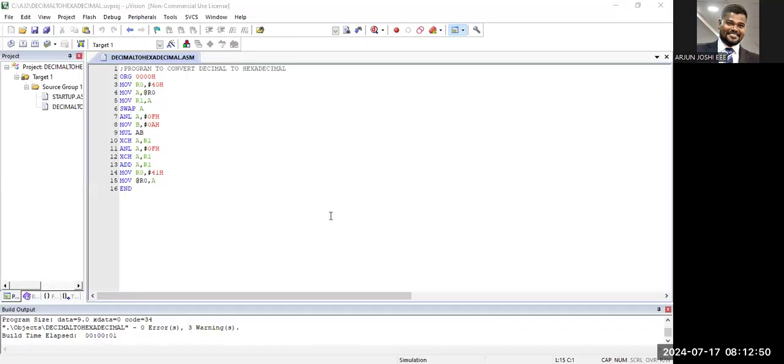Welcome to the playlist of Microcontroller. The subject code is BWE403. Now let's understand how to run the program to convert decimal to hexadecimal value. I'm not going to explain the program here, I'm going to concentrate only on how to run the program.